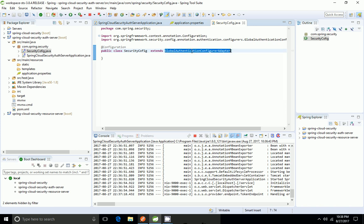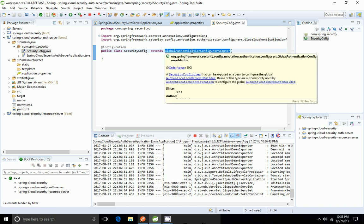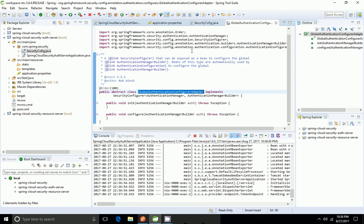GlobalAuthenticationConfigurerAdapter has two methods: init and configure. Using the init method I'm going to give the user credentials. We have different types of authentication builders — I'm going to use in-memory authentication manager.